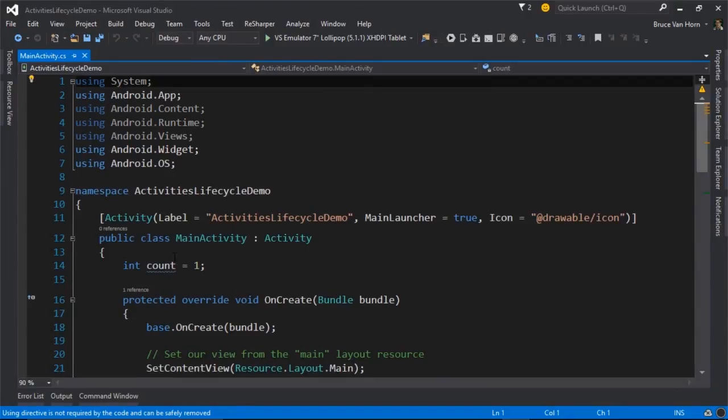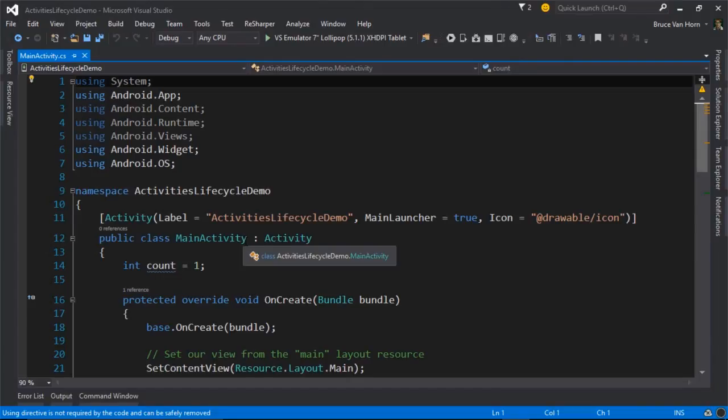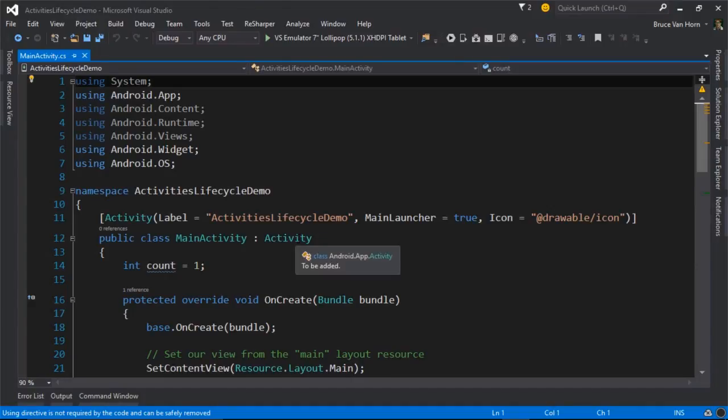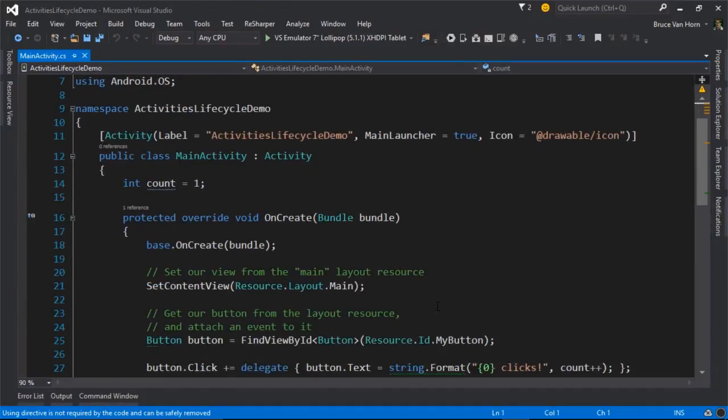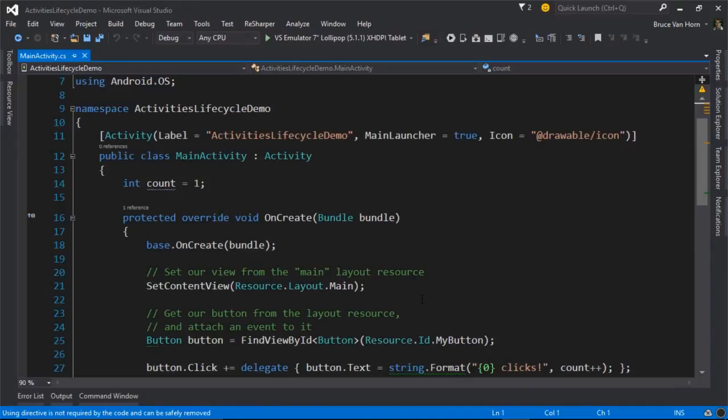So inside of our activity, you can see that the class is called MainActivity. It doesn't have to be called MainActivity. It can be called whatever you like, but the template always starts you off with MainActivity. It does inherit from activity.